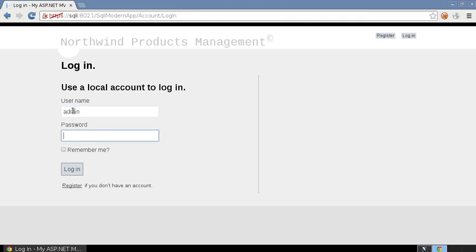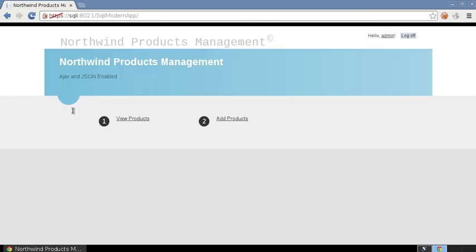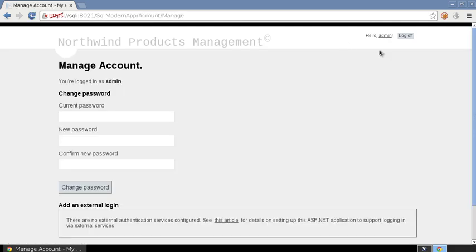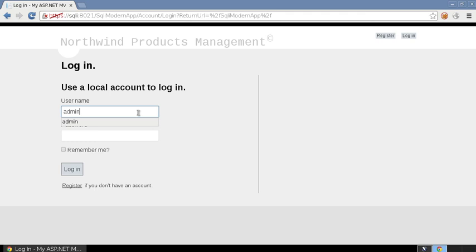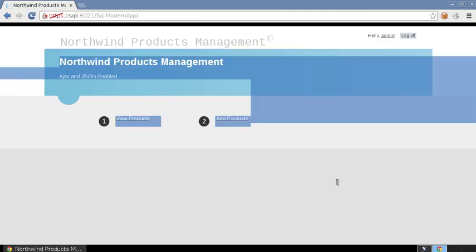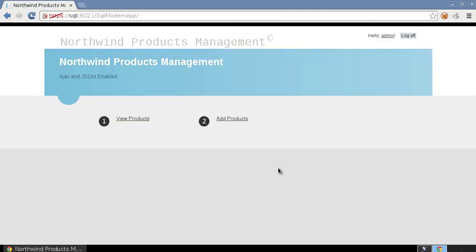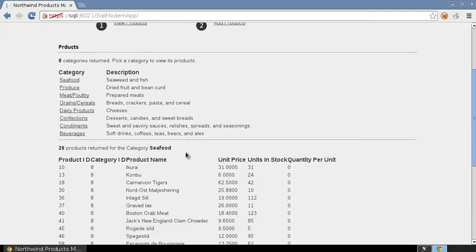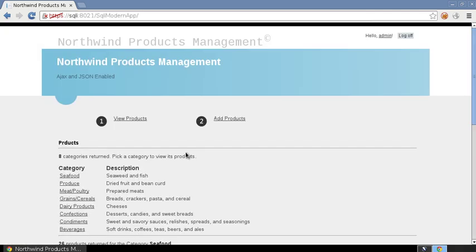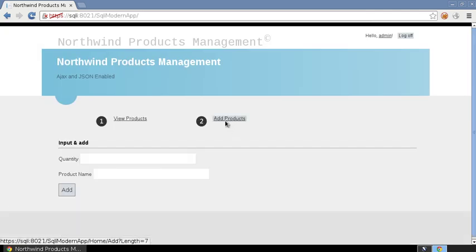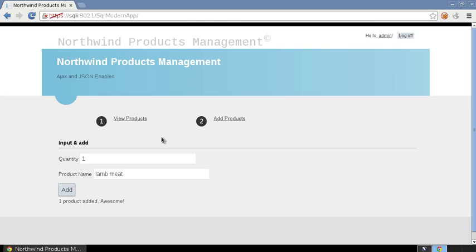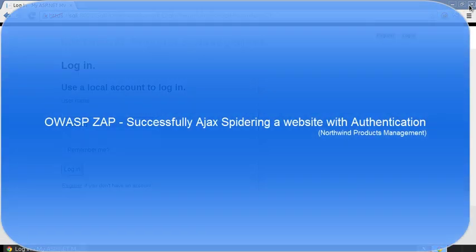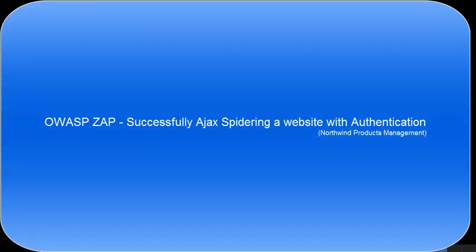This website is built on ASP.NET MVC that uses HTTP GET and POST for regular operations like managing your account, log off, log in. This page is completely AJAX enabled - if you view a product based on a category, you could add a product based on a quantity, let's say lamb meat. These functionalities use the jQuery JavaScript library that uses XML HTTP in the background, and this is what we're going to test OWASP ZAP against.